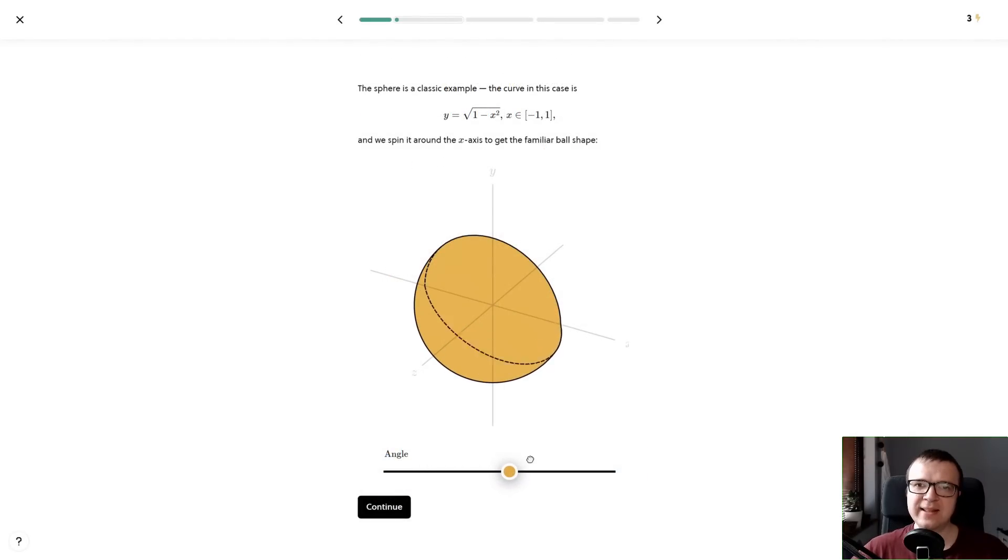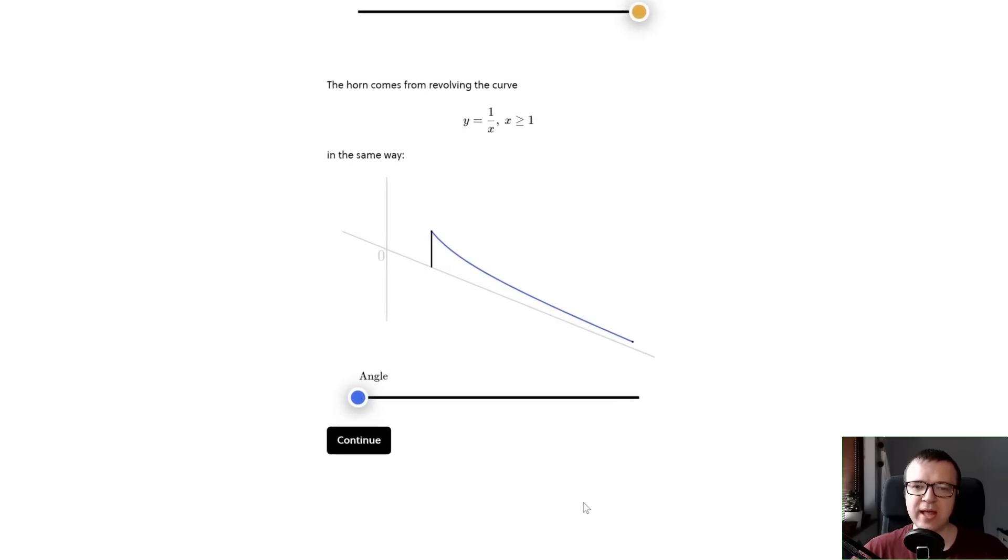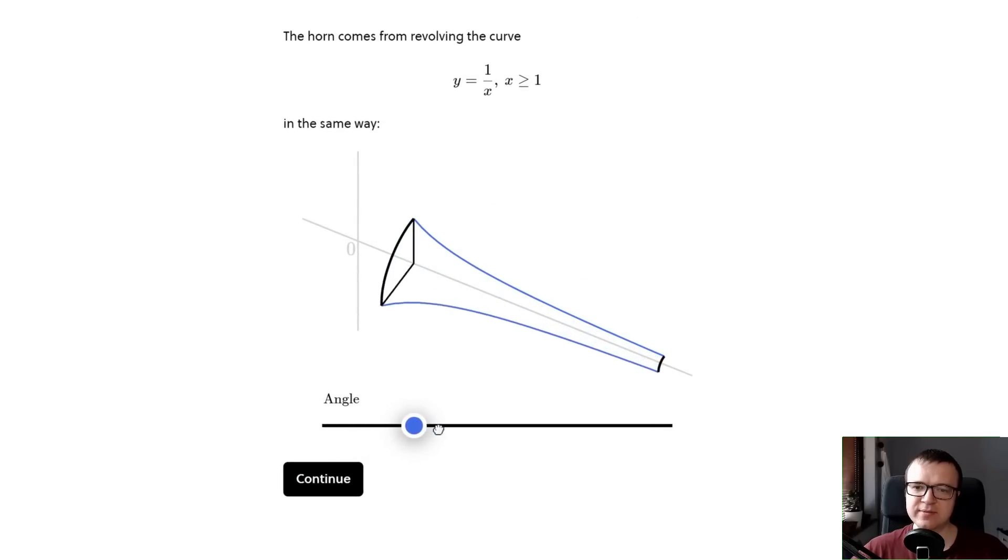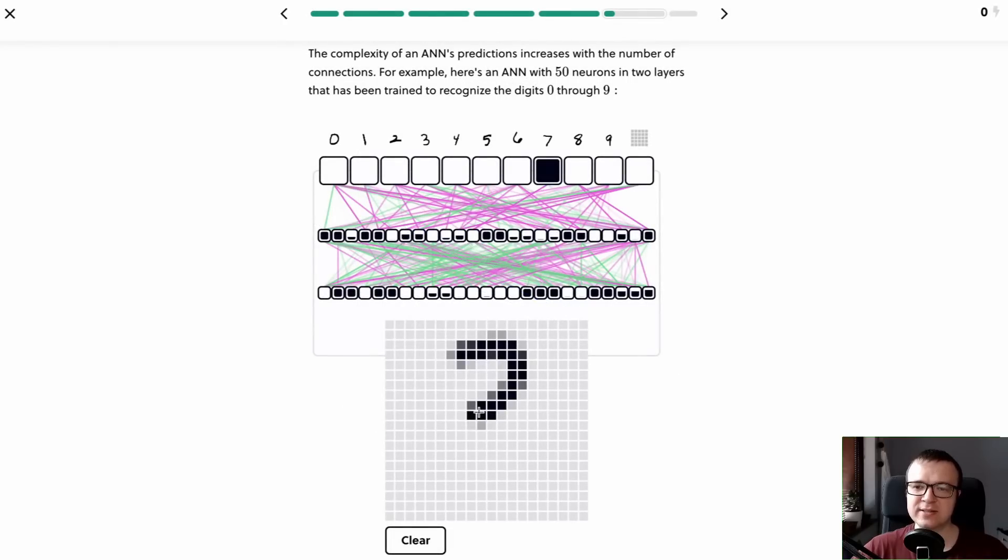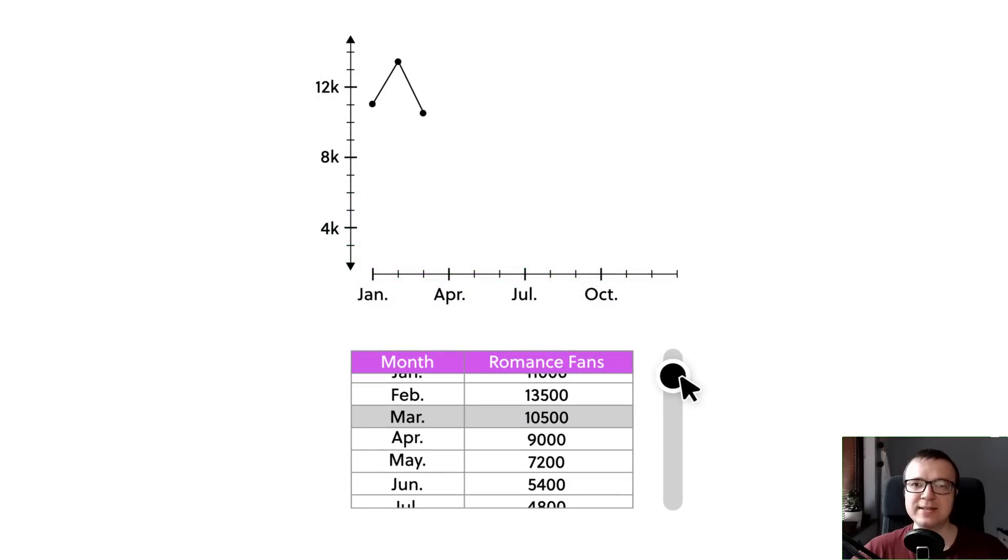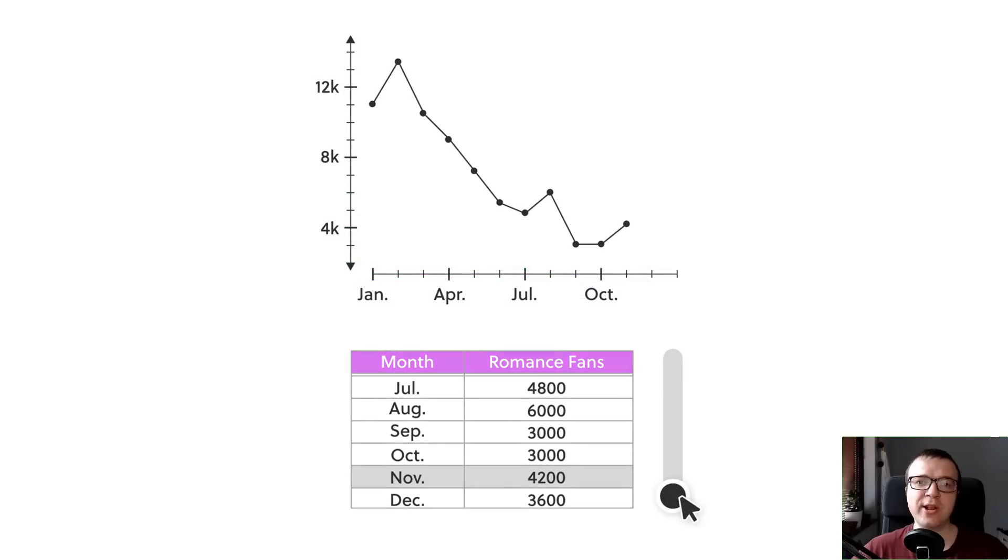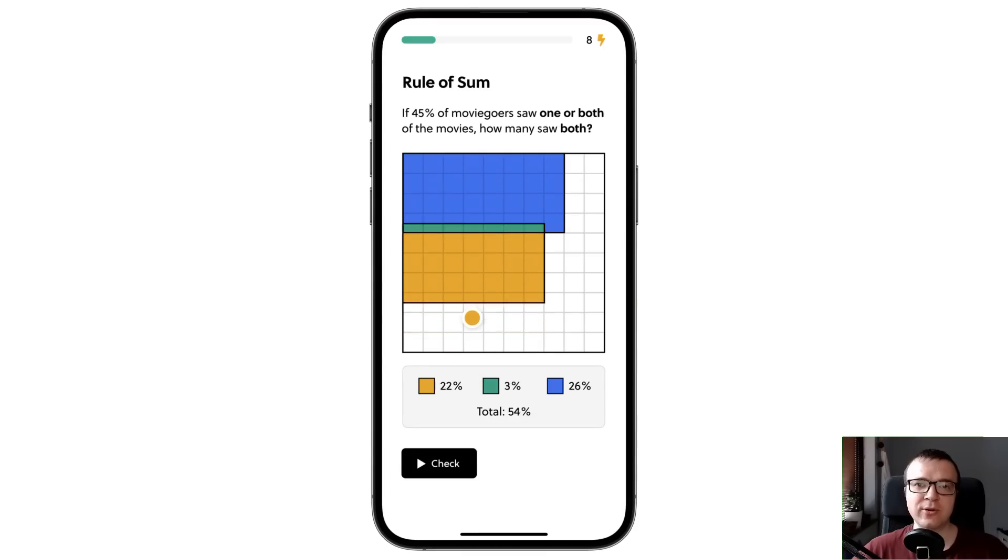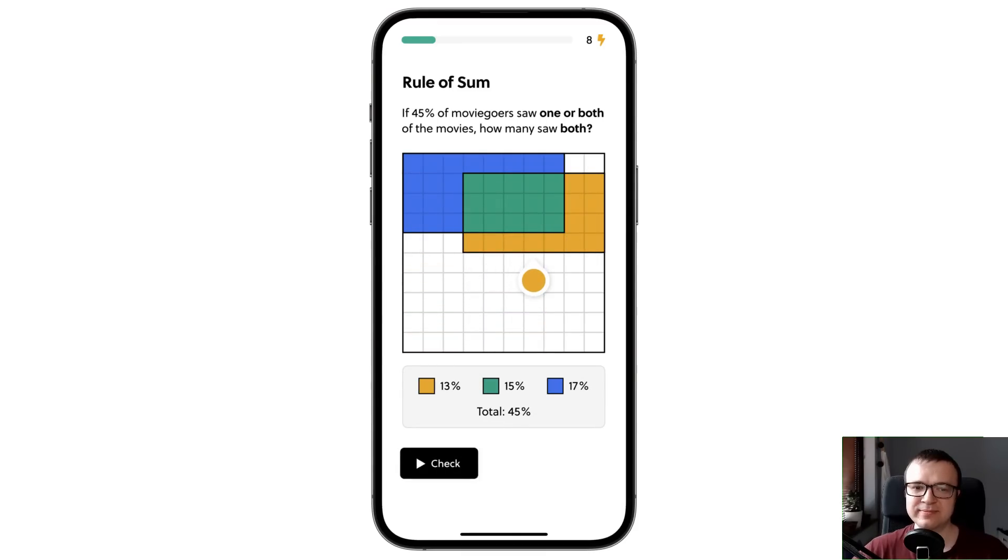Brilliant has thousands of lessons, from foundational and advanced math to artificial intelligence, data science, neural networks and more. Every lesson is a bite size and you can learn even on the go with their mobile app.